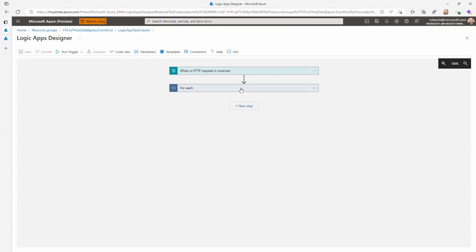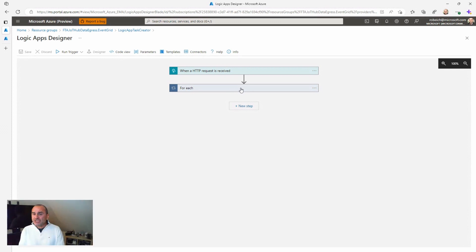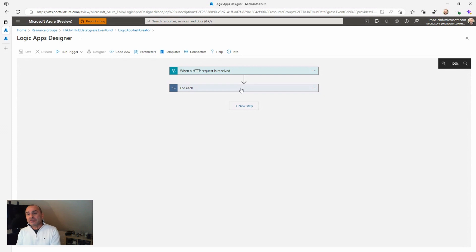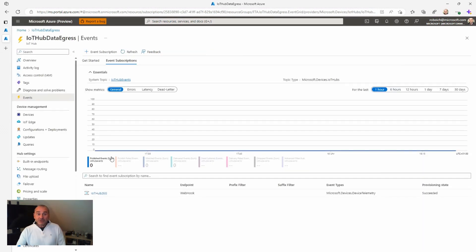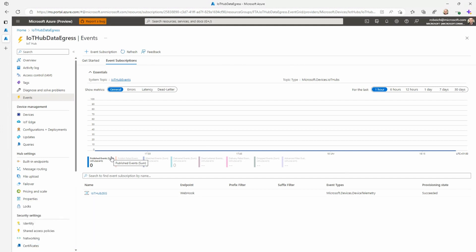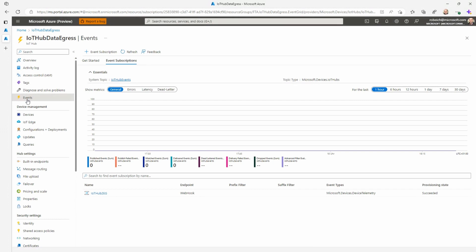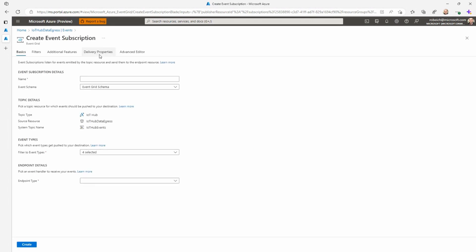The next step is to connect IoT Hub with this Logic App — telling IoT Hub to push incoming telemetry to Event Grid, and then have Event Grid push it to the Logic App. We can do this in the Azure portal. Here is the IoT Hub instance I've already created. I'll go into the Events blade and add an additional subscription. A subscription is what Event Grid uses to push events to the Logic App — so I'm creating an Event Grid subscription inside my IoT Hub instance.